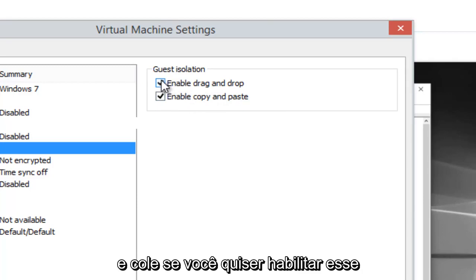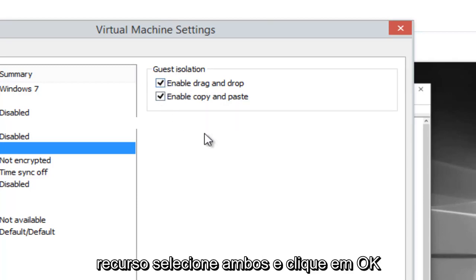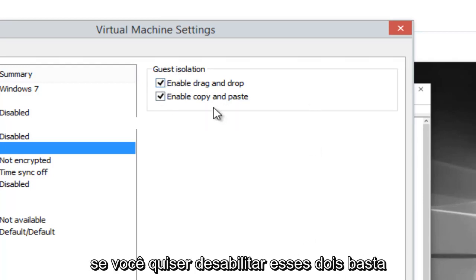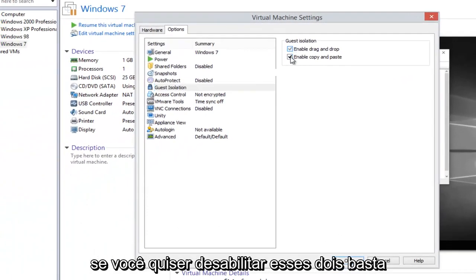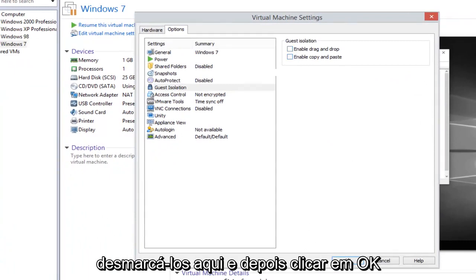If you want to enable this feature, select both and then click on OK. If you want to disable these two, just uncheck them here and then click on OK.